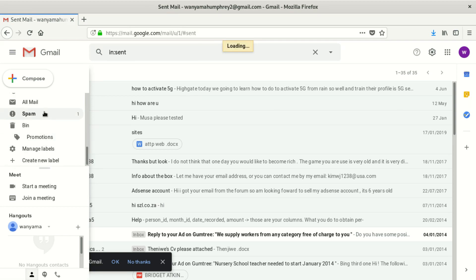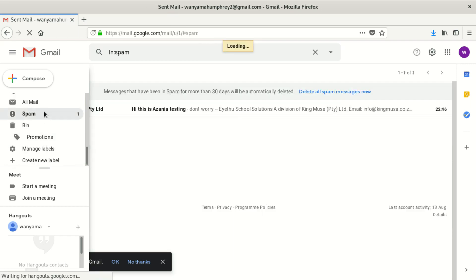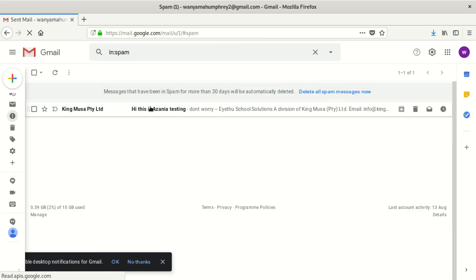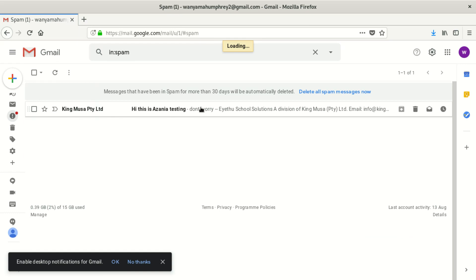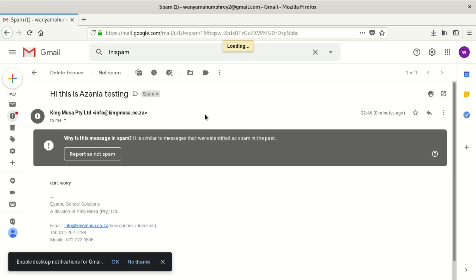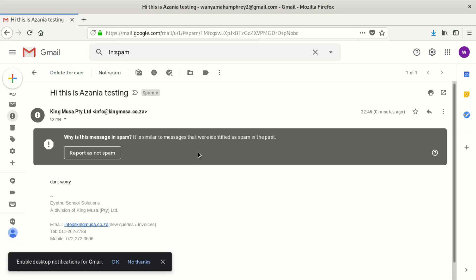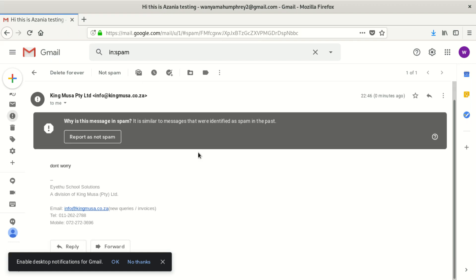Spam mail. You can see we have one. You can see where it come from and say hi, this is Azania testing and say don't worry. You can see our email has worked.